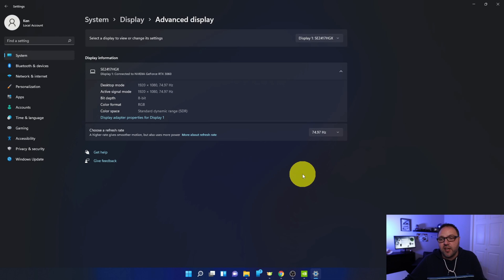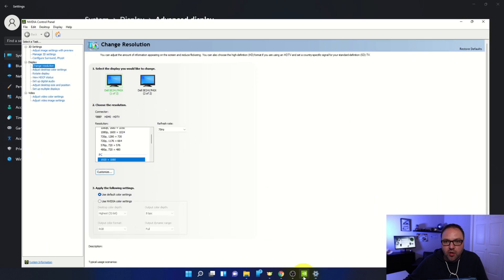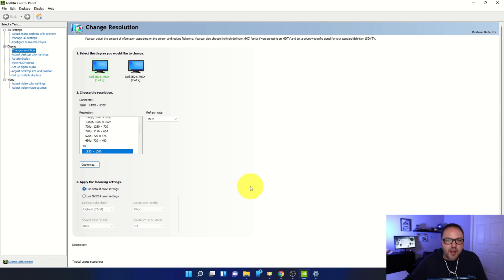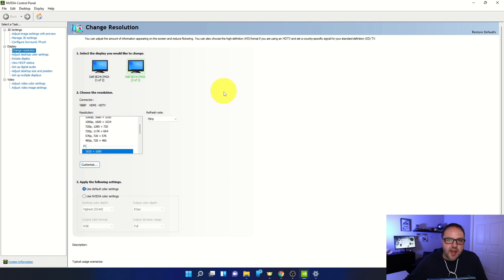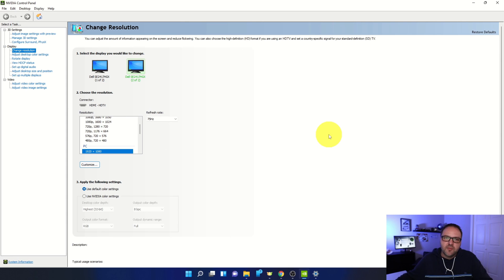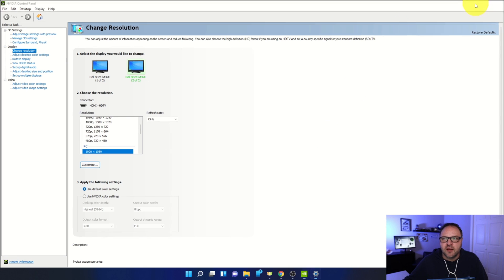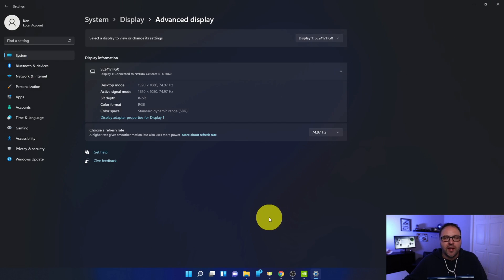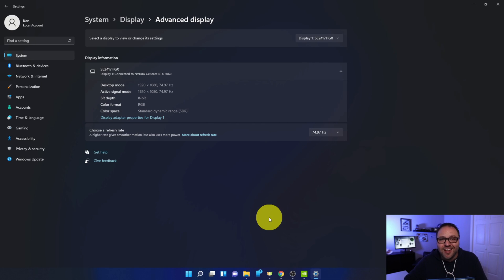Let's jump back over to the NVIDIA Control Panel and you can see it automatically updated to 75 hertz here on my first monitor and my second one here as well. So you can see that when you make the changes in Windows 11, they automatically switch over here in the NVIDIA Control Panel. And really, it's that simple to change your refresh rate on your monitors here in Windows 11.